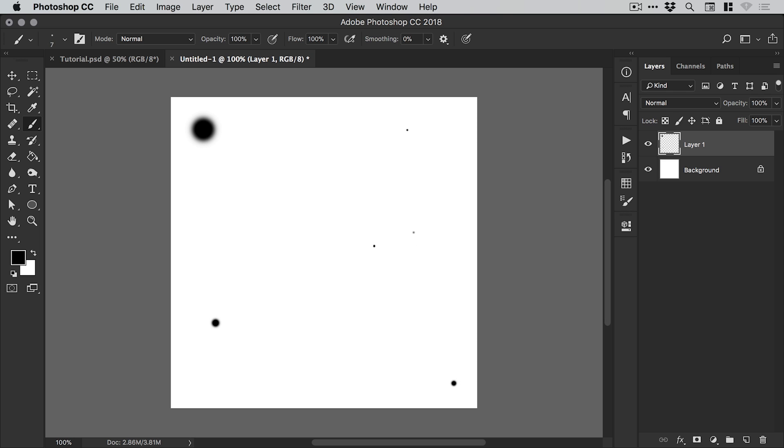It doesn't matter too much on the position of this because we're going to be using a scatter effect to mix all this up and randomize it anyway. But what really is determined by this is the density of your particle effect. If you want to have more particles, you can add more brushes or you could do this with just two or three brushes. It's entirely up to you.